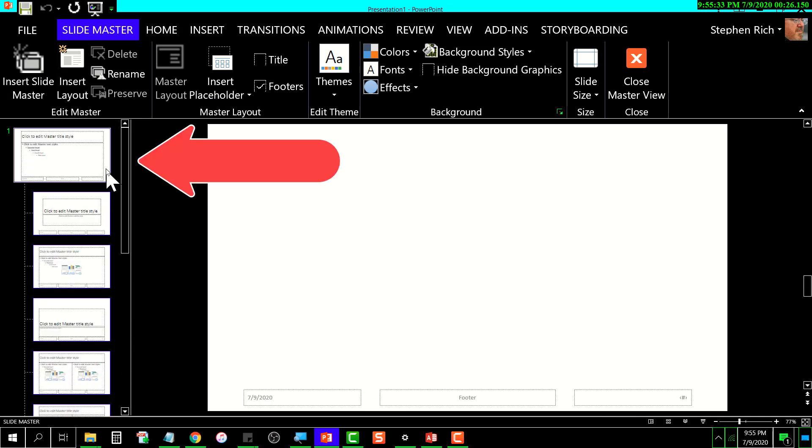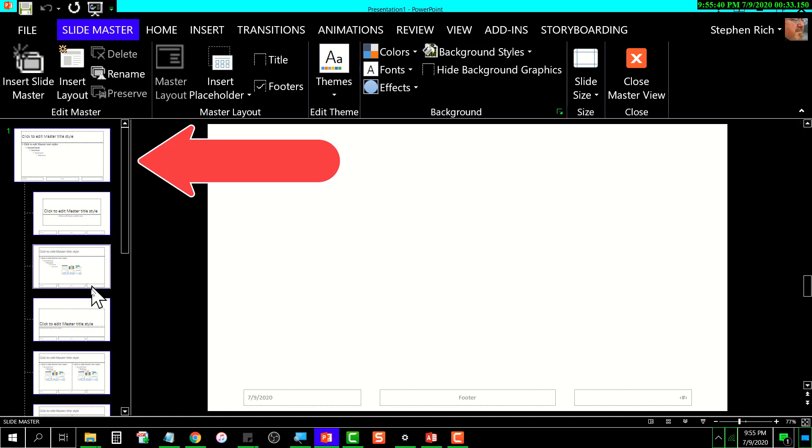Go over here and scroll up. Notice this slide here at the top that's larger and wider than all of these others.